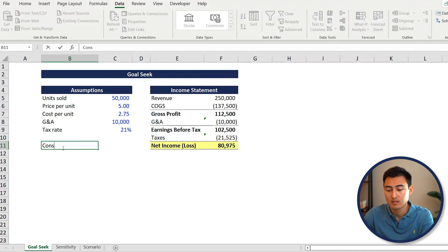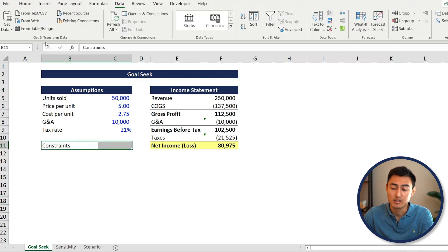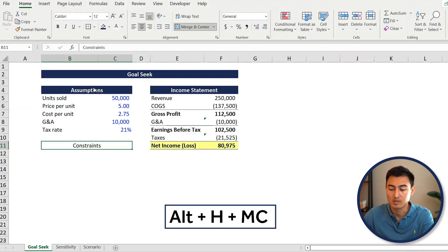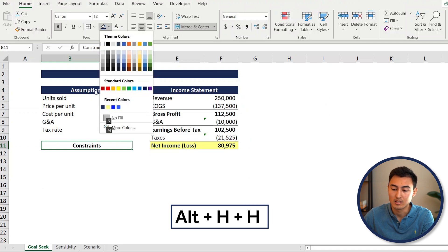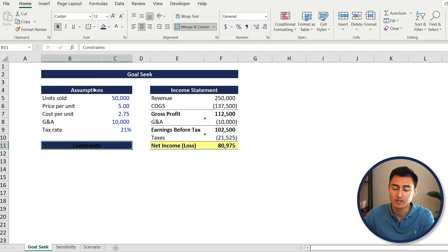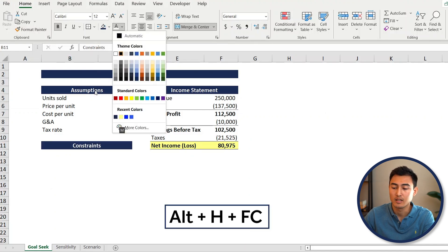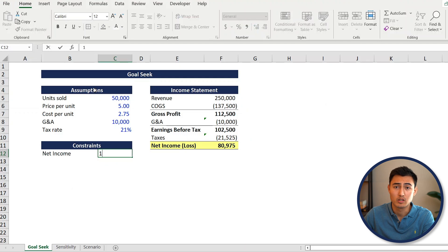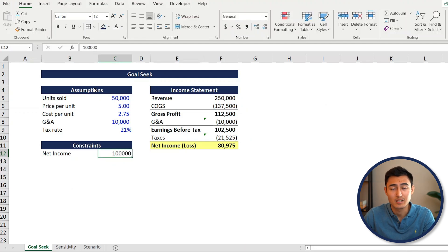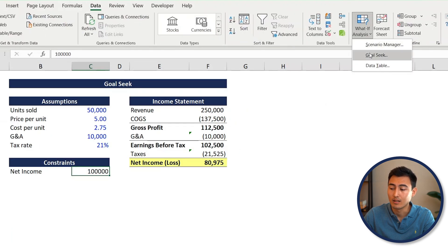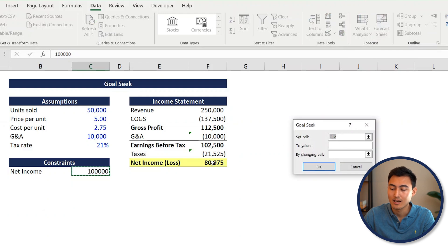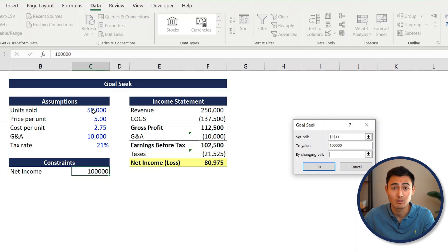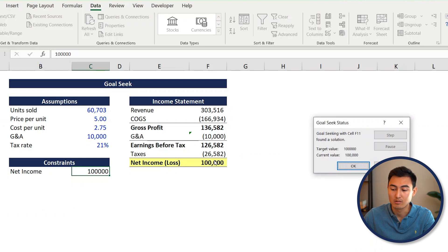To use goal seek, let's first put a set of constraints. Format the cell with Alt+H+MC, then Ctrl+B, then Alt+H+H for the blue border and white background. Put the net income constraint of $100,000. Then go to Data > What-If Analysis and select Goal Seek. Set the cell to the net income cell, set the value to $100,000, and by changing cell select the units sold. Press OK.